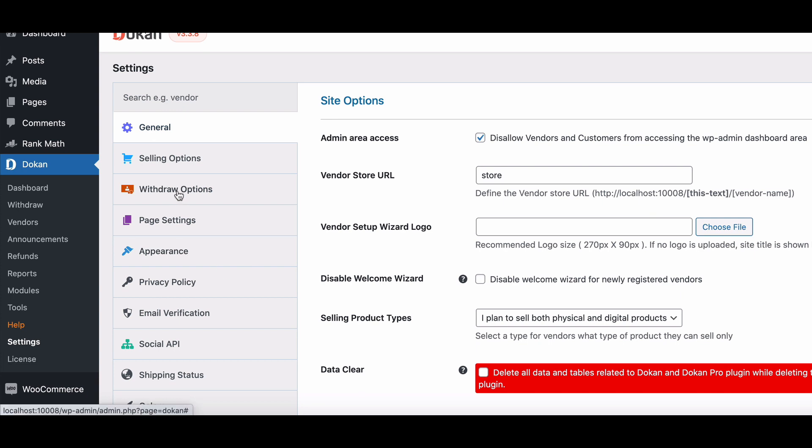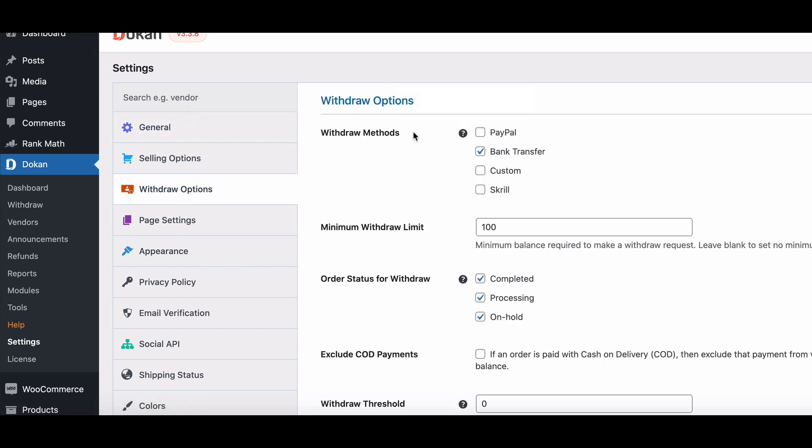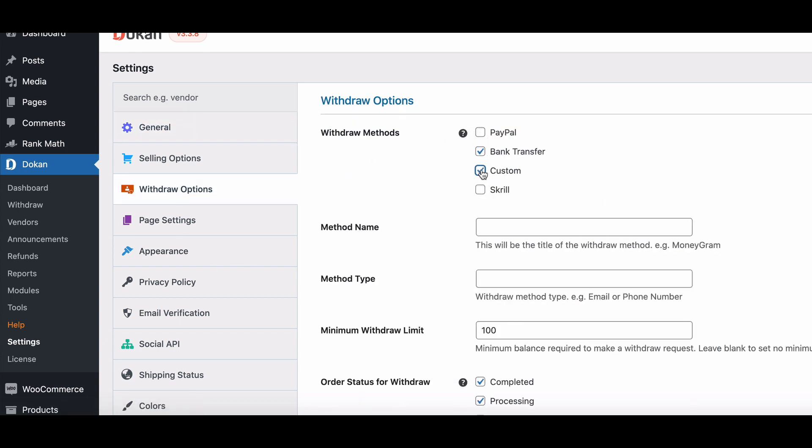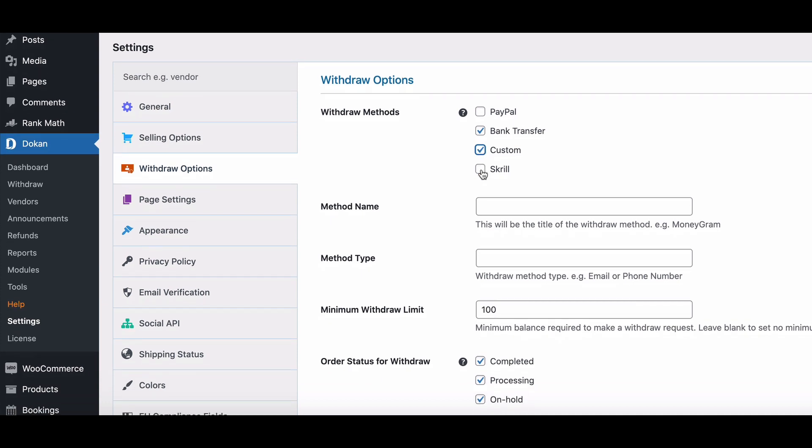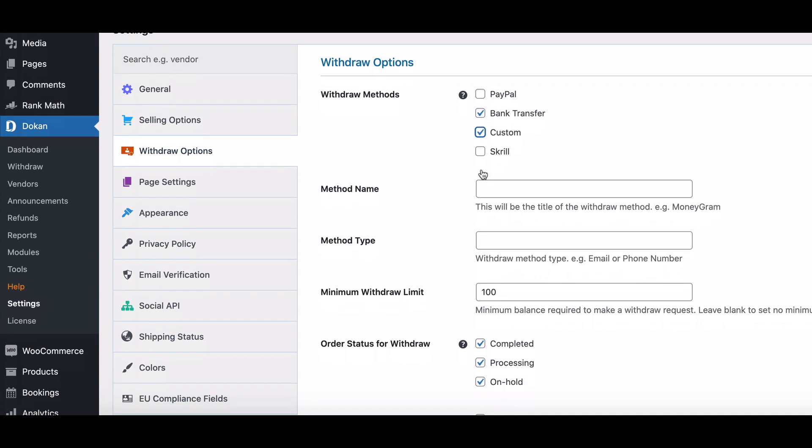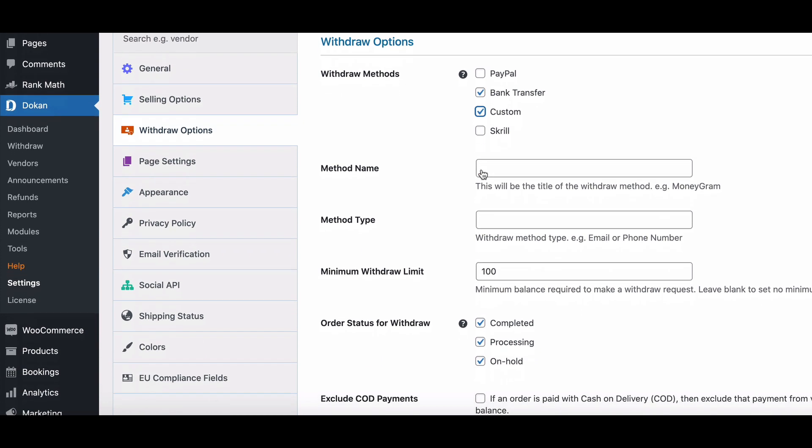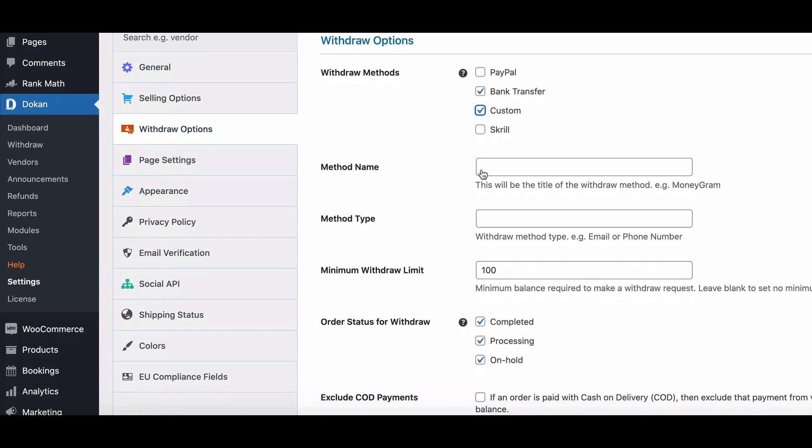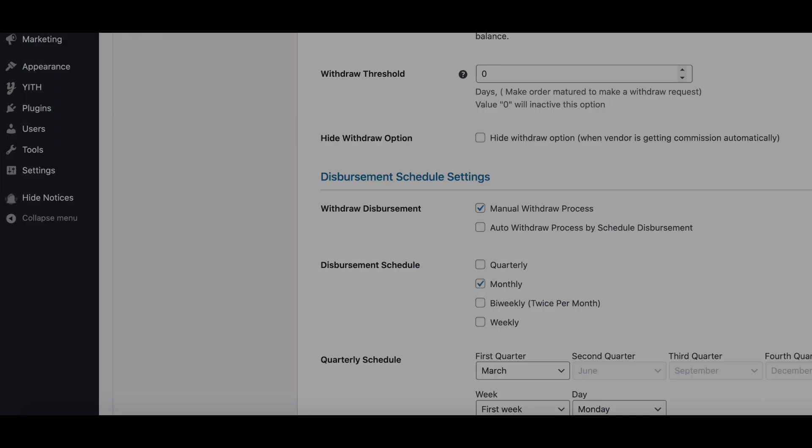then move to the withdraw section. You'll find a custom option here. After enabling the option, you'll see two text boxes: one for method name and the other for method type. Write down the method name and method type, and save it.